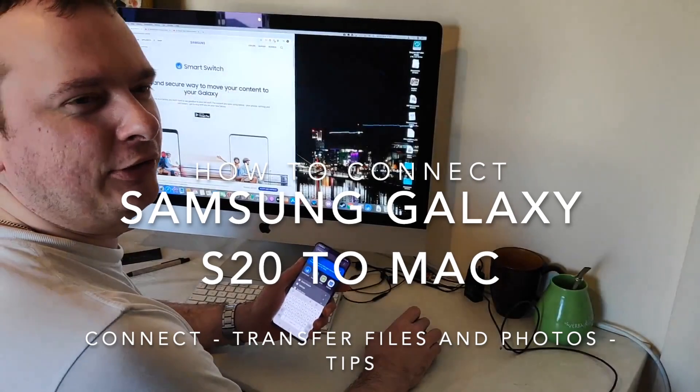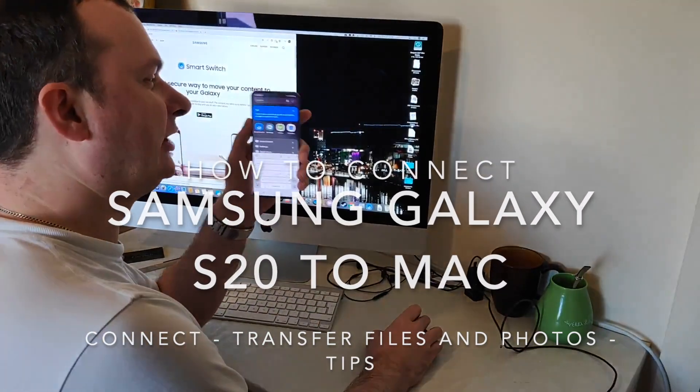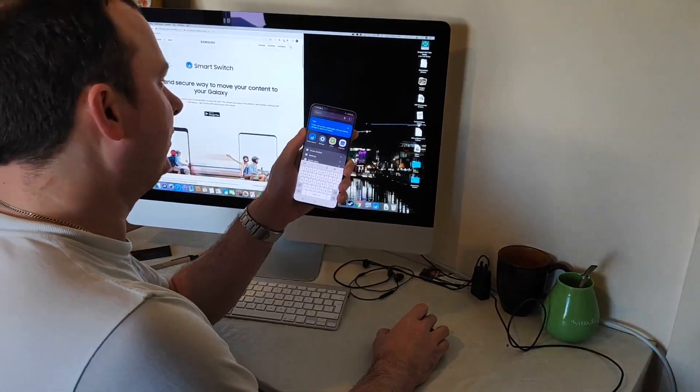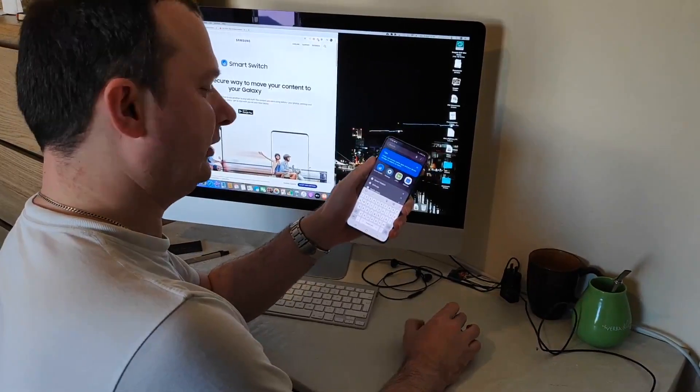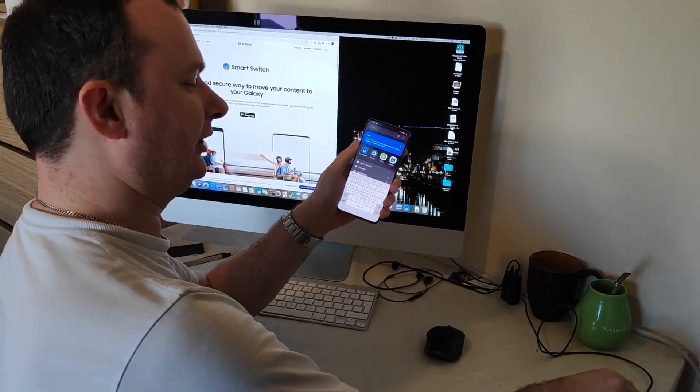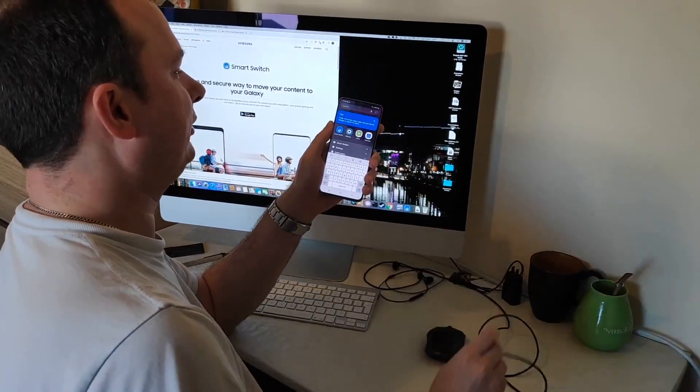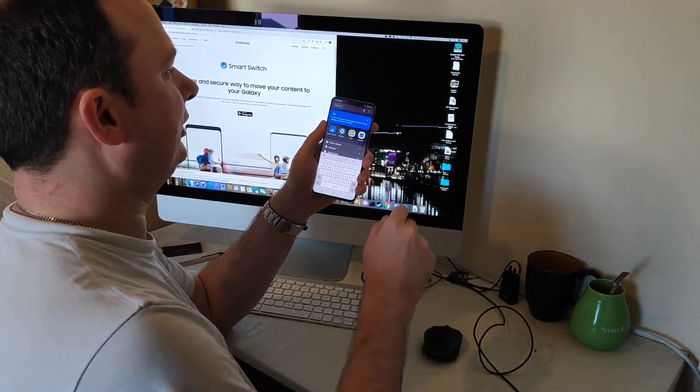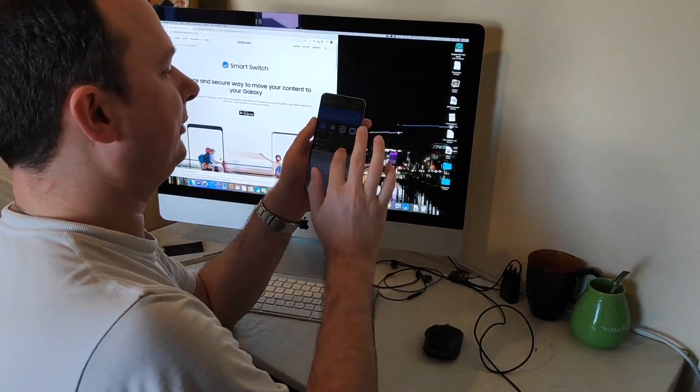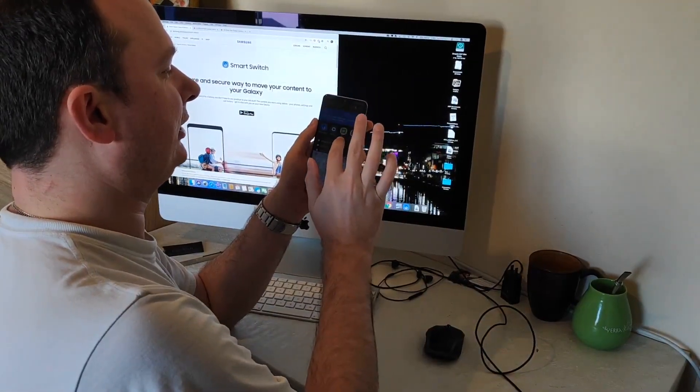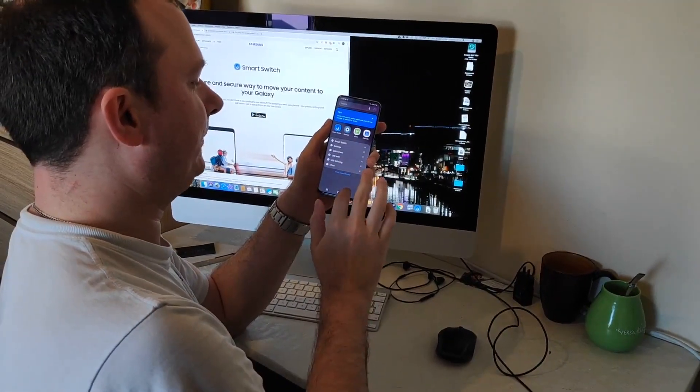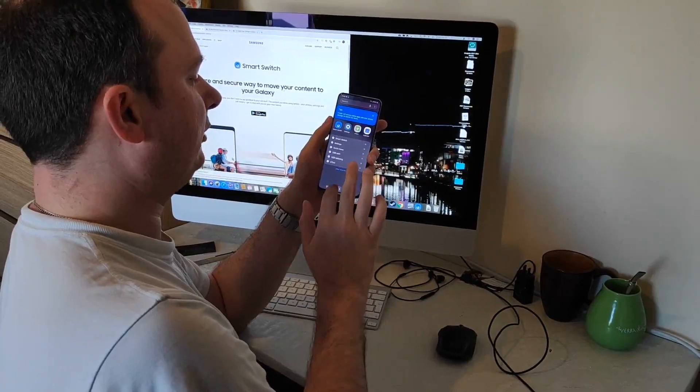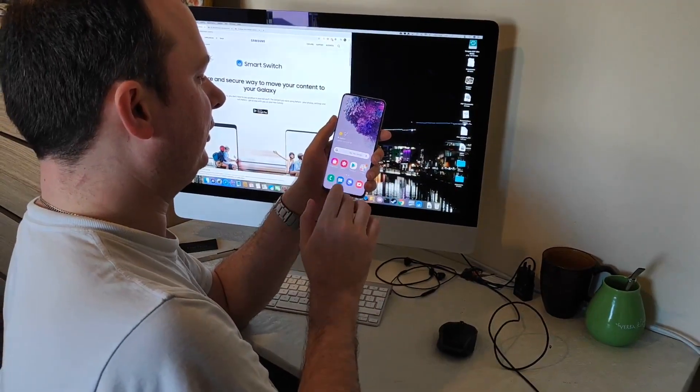Hi, in this video I'm going to show you how to connect your Samsung to your Mac using a USB cable. This is an iMac 27 and this is a Samsung Galaxy S20 basic version.